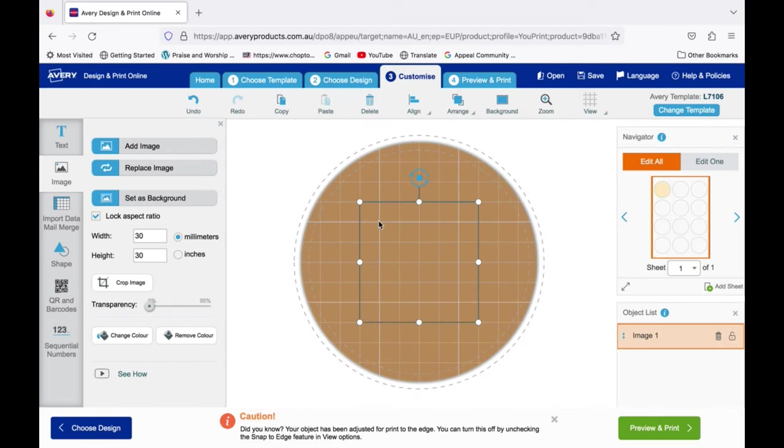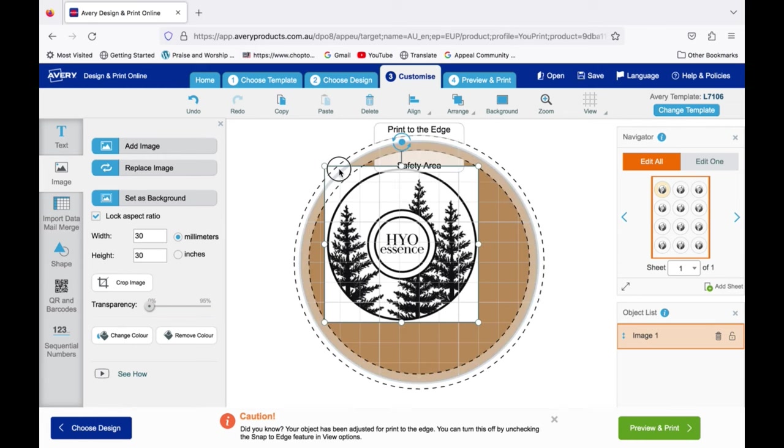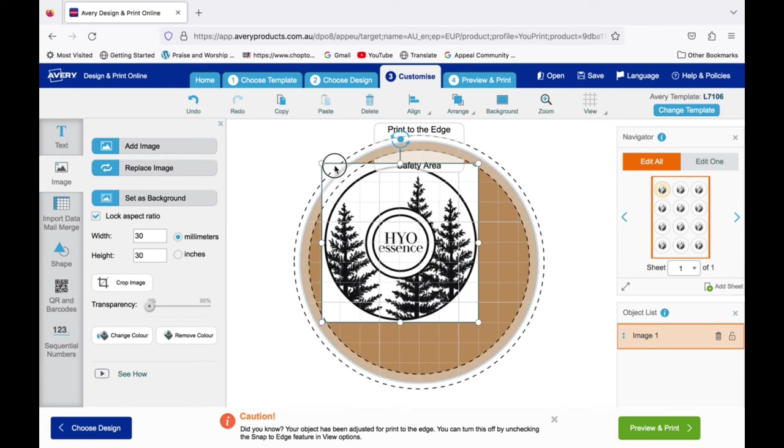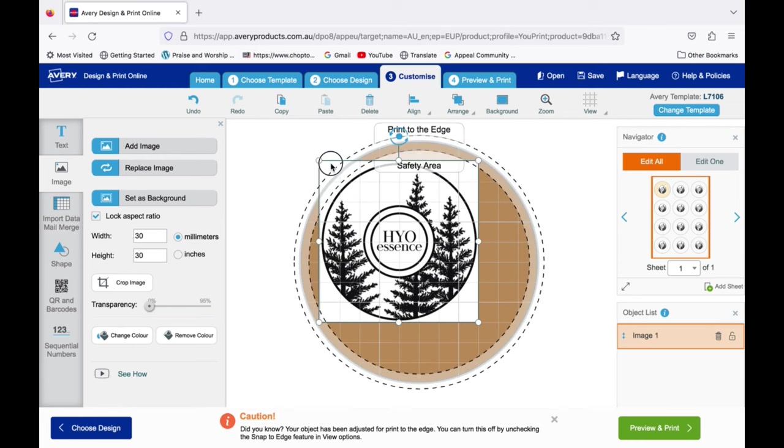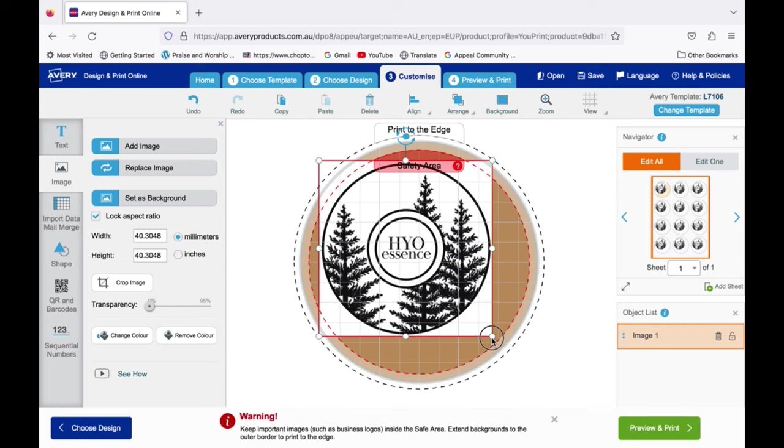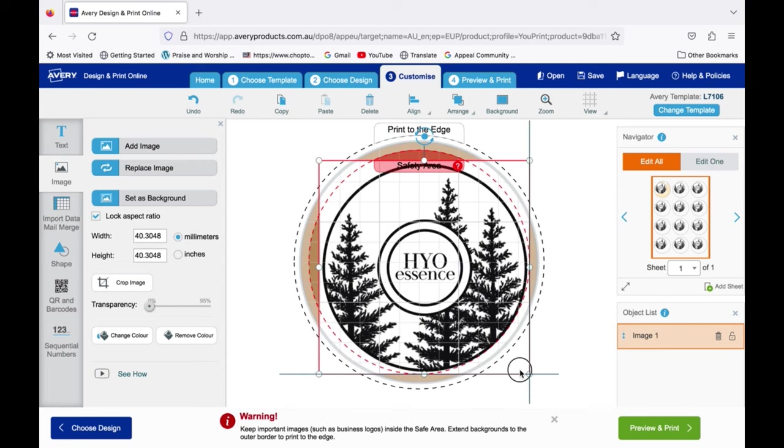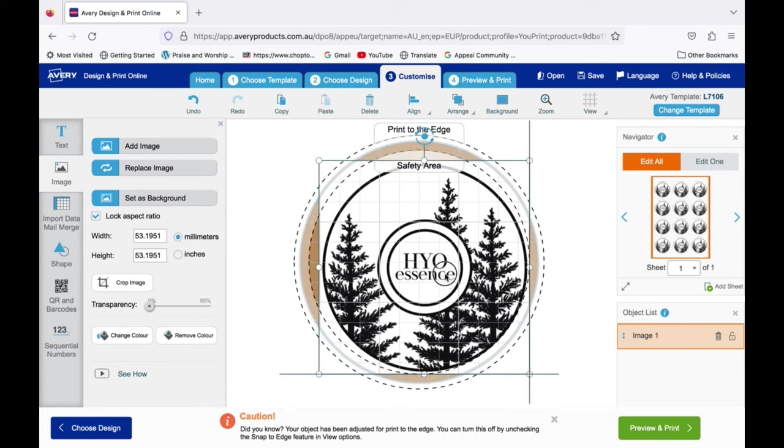Don't worry if you see the white parts of your image on the label like this. The printer cannot print white so any text or color on your design will be the color of your label which in our case will be craft brown. Size up your image and stay within the boundaries of the template.